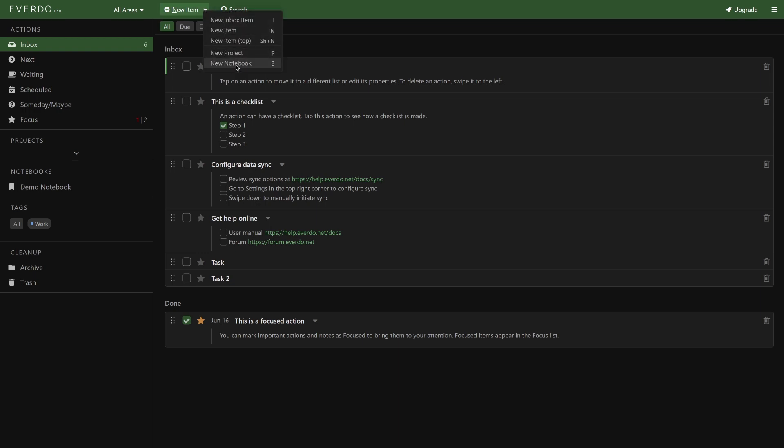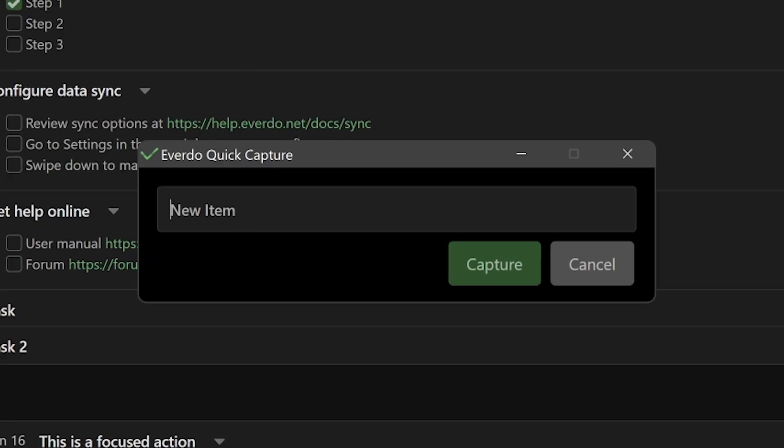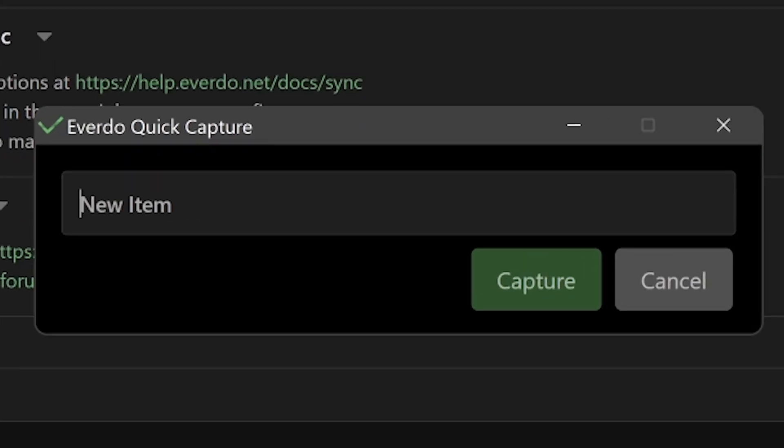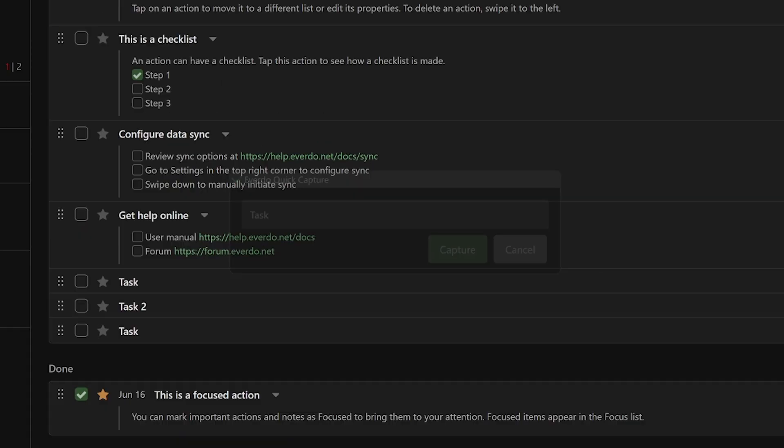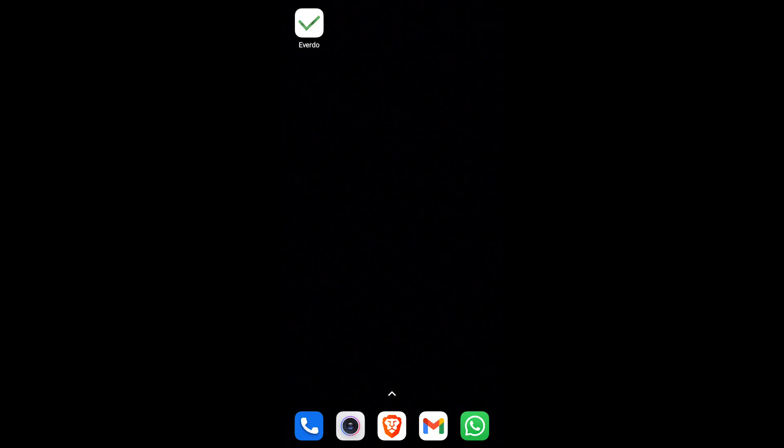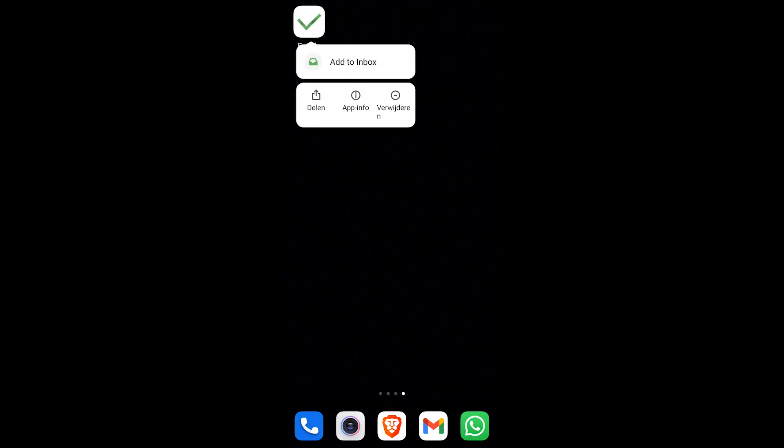I love how Everdo has a global capture shortcut. This is a pop-up that appears over whatever you're doing, so you can easily capture new inputs and move on, enabling you to retain focus. The default hotkey for activating it is Ctrl+E.